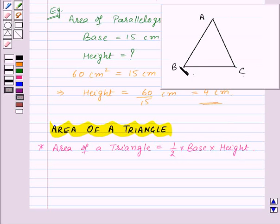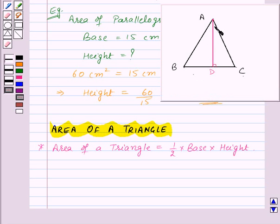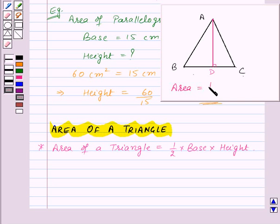Here in triangle ABC, if we take BC as the base of the triangle, then its height will be the perpendicular drawn from the opposite vertex, i.e. from vertex A to the base BC. So here AD is the height corresponding to the base BC. In a triangle also we can take any of the sides as the base. Thus the area of triangle ABC will be given by half into base BC into its corresponding height AD.